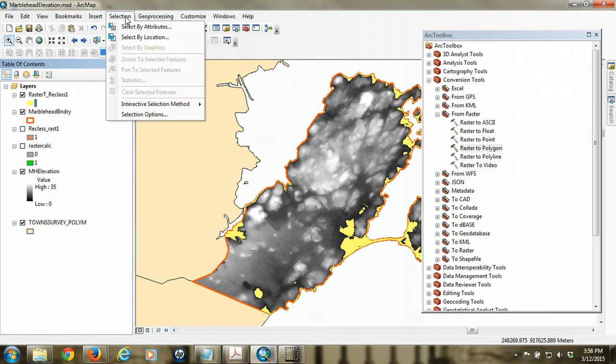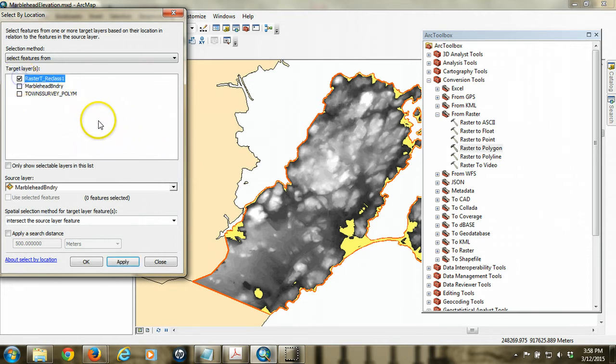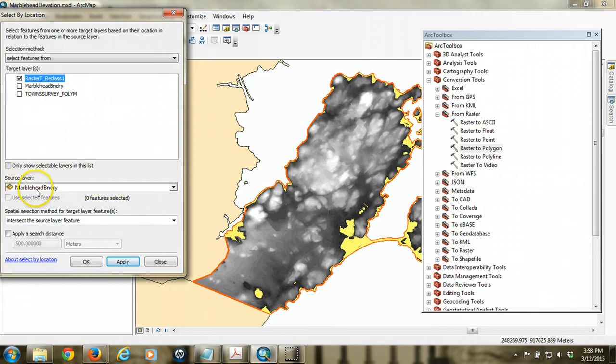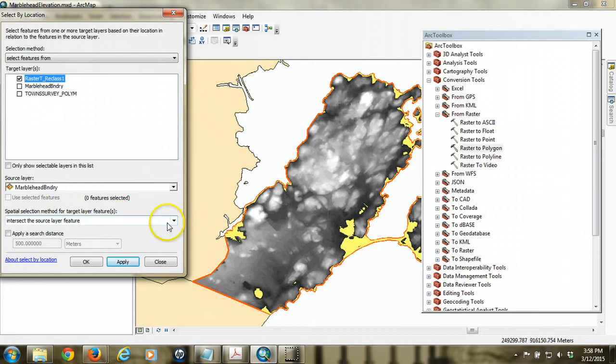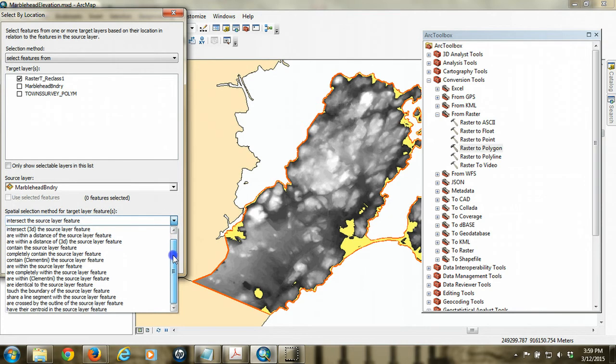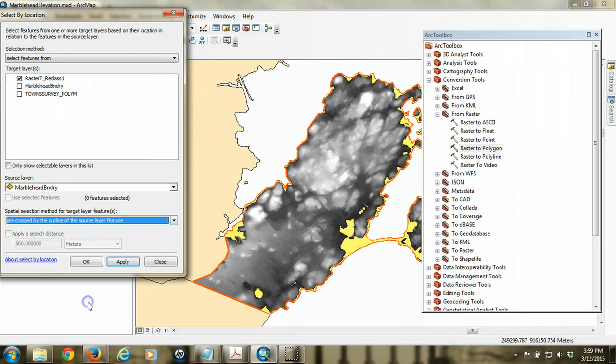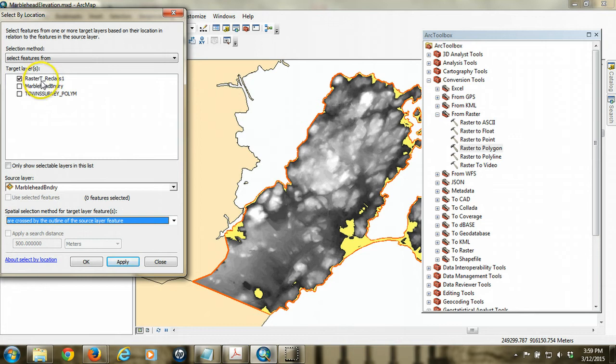So the way that we identify those areas that touch the coastline is we're going to use a spatial selection method. So from the selection menu, we choose select by location. And we want to select features from that raster reclass, right, that polygon layer we just created. And we want to identify where it touches this boundary of our community. But we're going to use the specific spatial relationship, and essentially we're looking for are crossed by the outline of the source layer features. So what we're looking for is to identify those raster flood polygons that cross the boundary of our community.